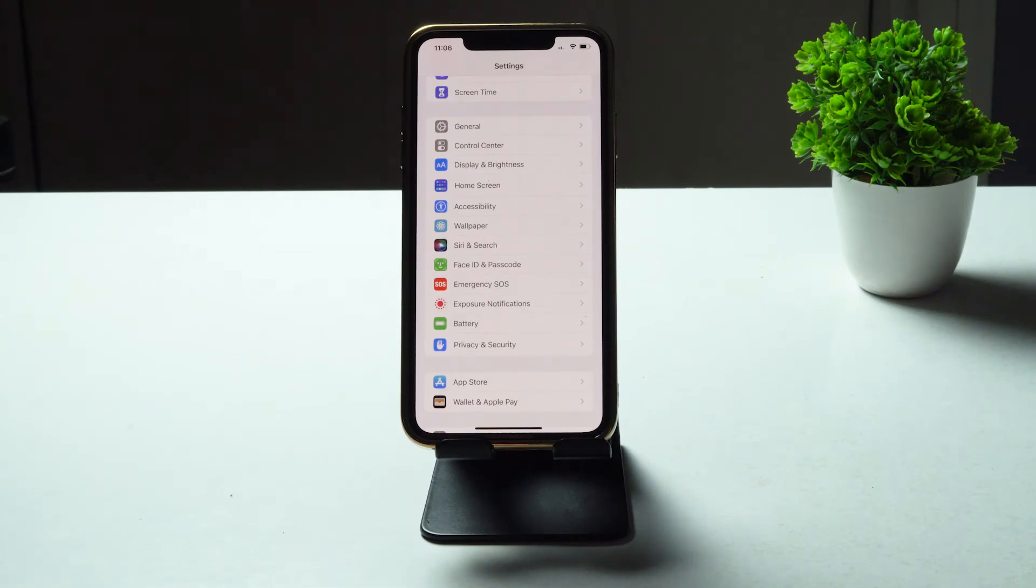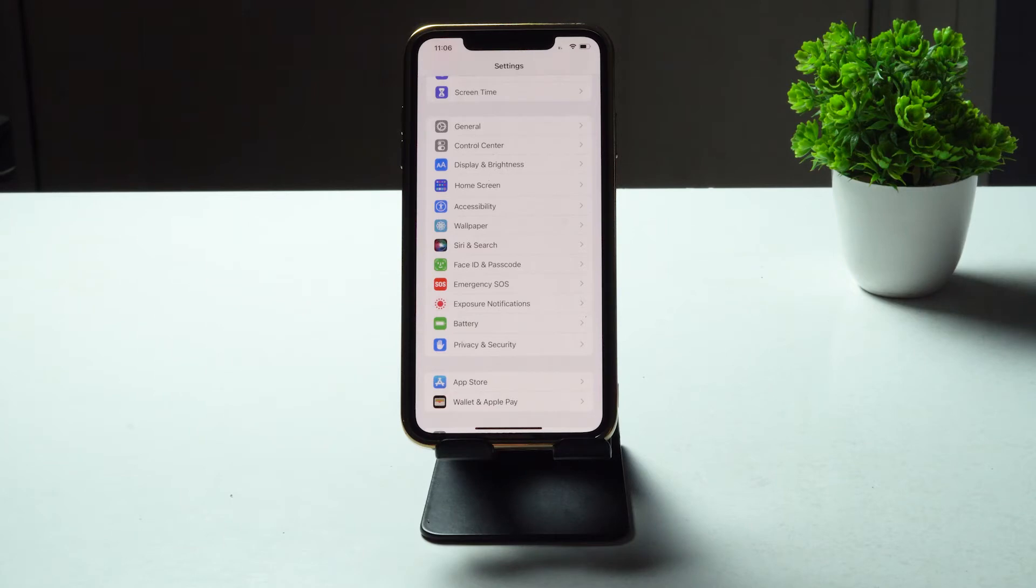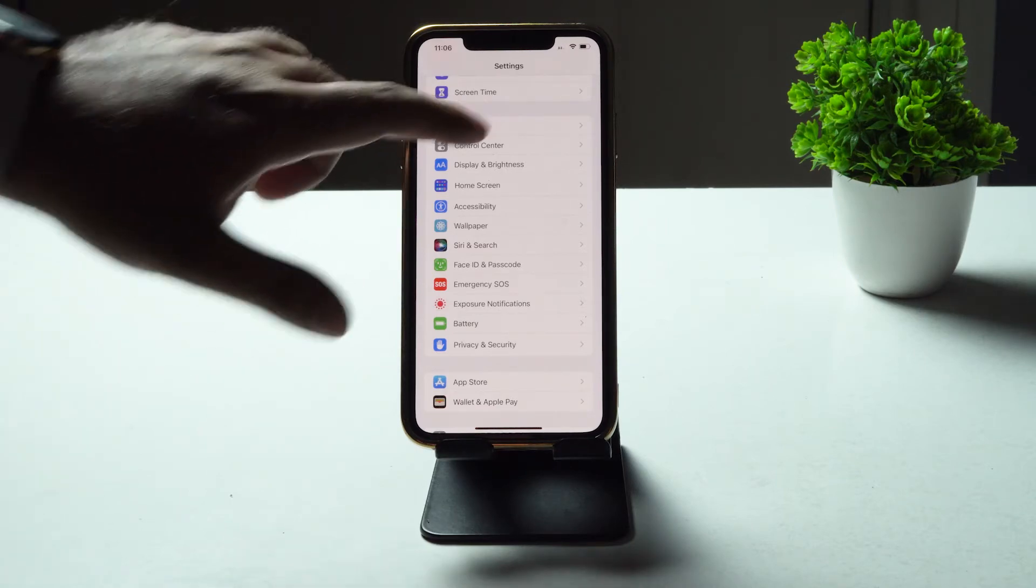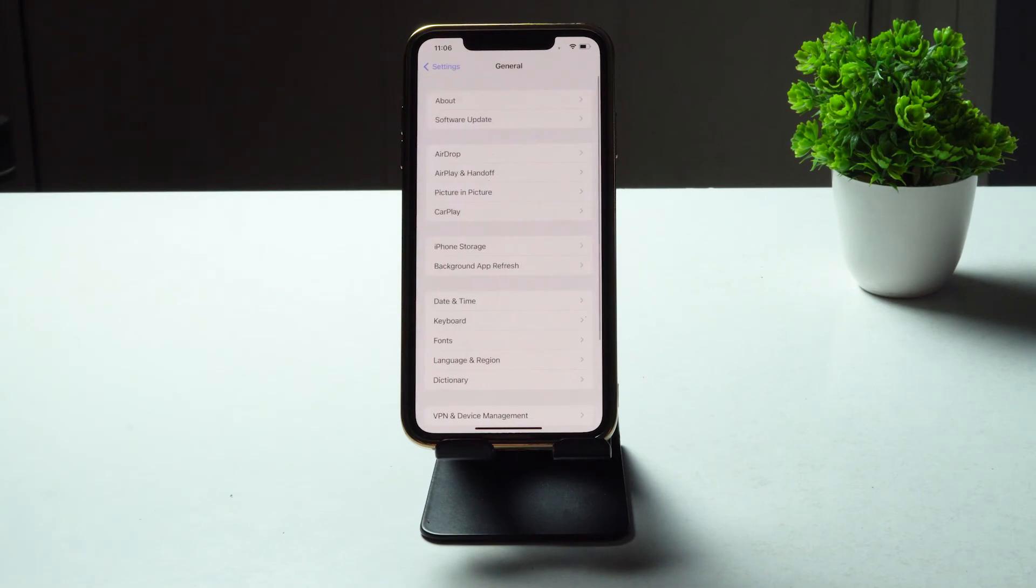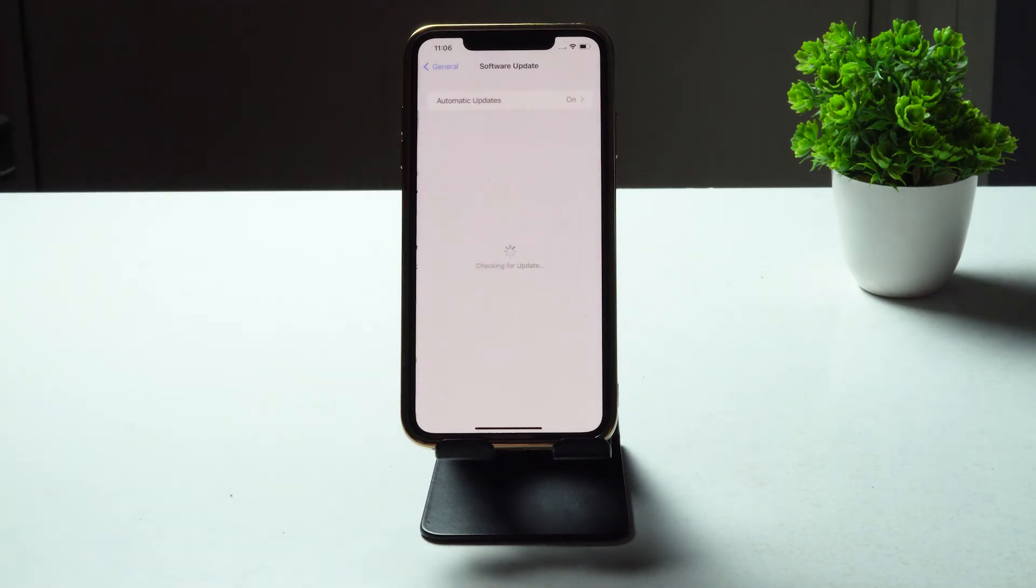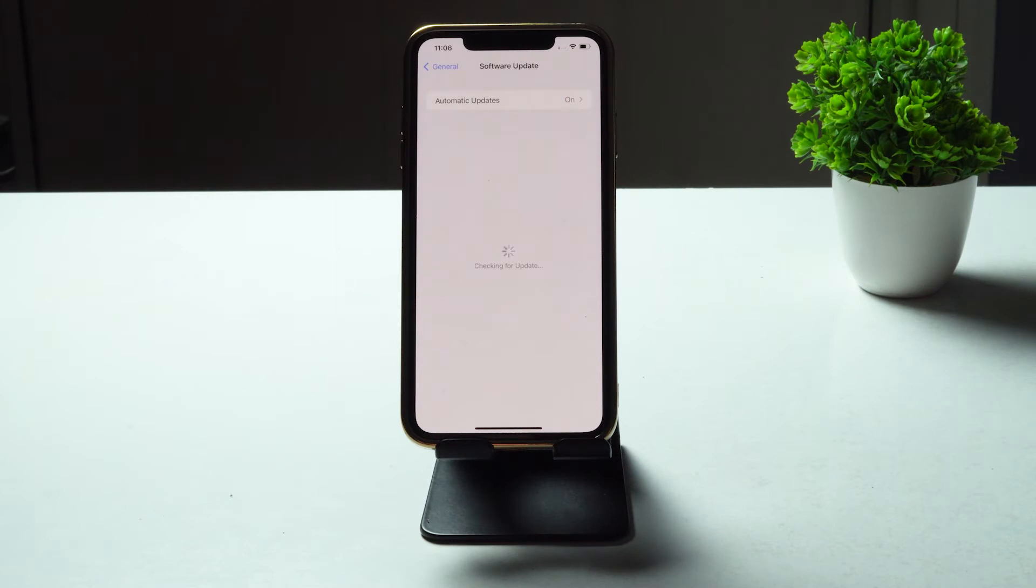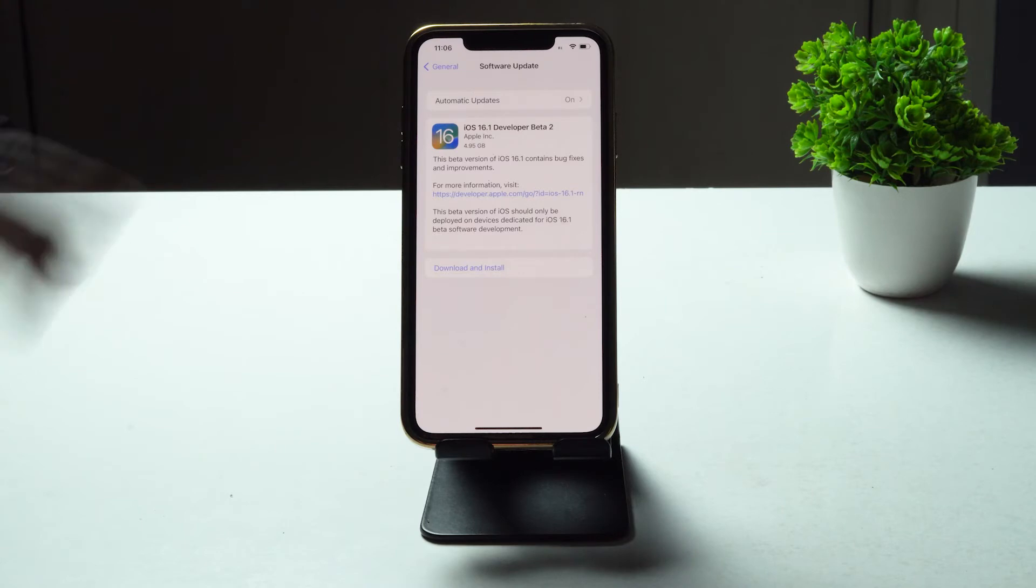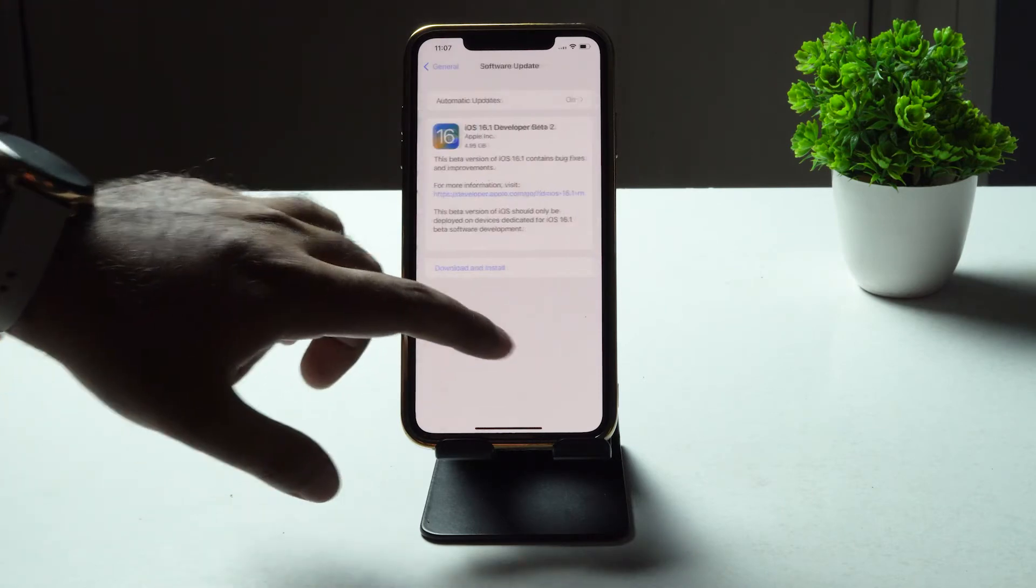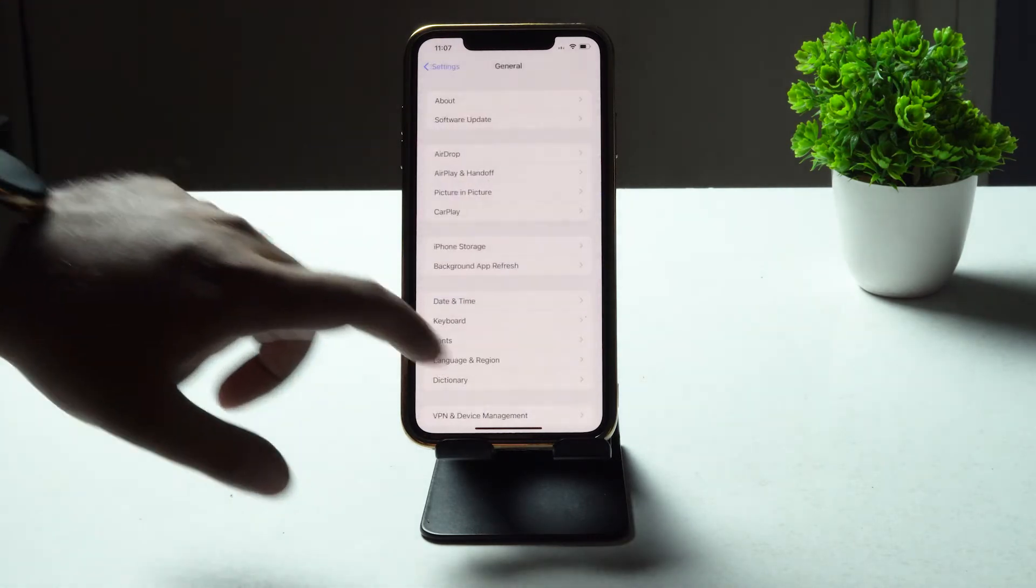Even after trying this, if it's still not working, the next is all about making sure that you are up to date with the latest version of software. For that, go to Settings, tap on General, tap on Software Update, and check whether you are on the latest version. If you have any update, just update it. As you can see, you are having an update. Just go for the update, and most probably after trying this, the issue has to be fixed.